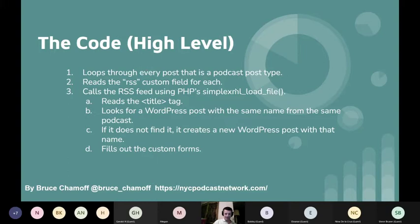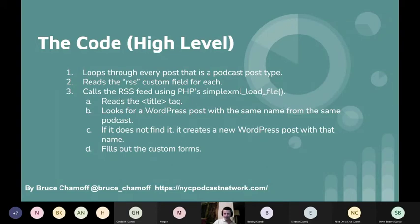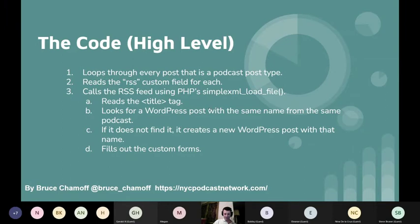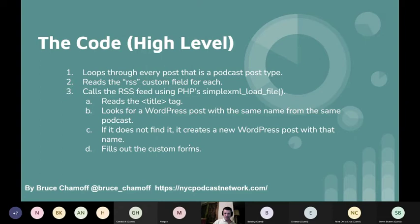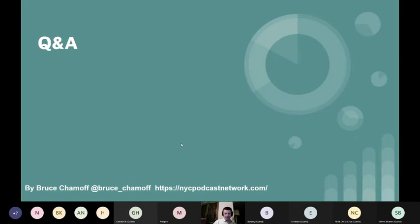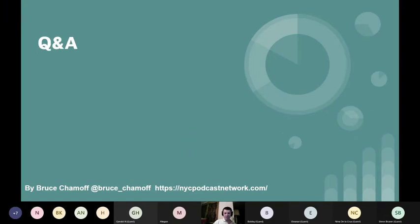It looks for the custom field called RSS, then it uses PHP's simplexml_load_file function, which you can read any XML you want. Then it reads the title tag - this is not the same title tag as you see in HTML, this is every RSS feed has a title tag for every single item. Then it looks for a post to see if there's already a name there for the same podcast. Who's to say that three podcasters will not come out with the same episodes with the same name? We also check all that. Then of course if it doesn't find it, it's going to create the new post behind the scenes and fill out all the custom fields.